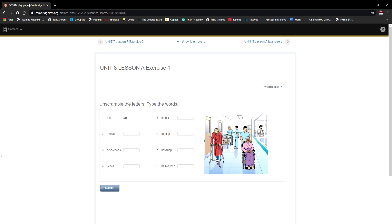Okay everyone, this is the second part of our class — Unit 8, Lesson A. What I want you to do is open your workbook and go to page 90. As always, you can do the exercises on your own first and then come back for the correction, so if you want to do that you have to pause the video now.